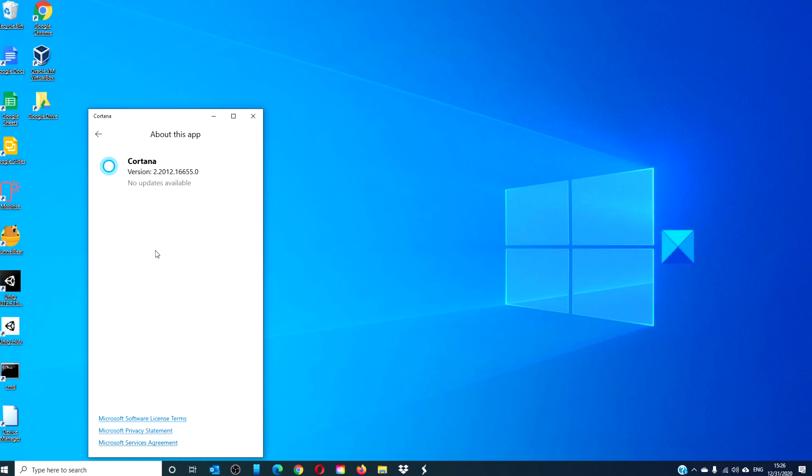You can also change the Microsoft account Cortana is working with without changing desktop user. This gives you the freedom to use your work or school account on Cortana while being logged into your personal desktop user account.